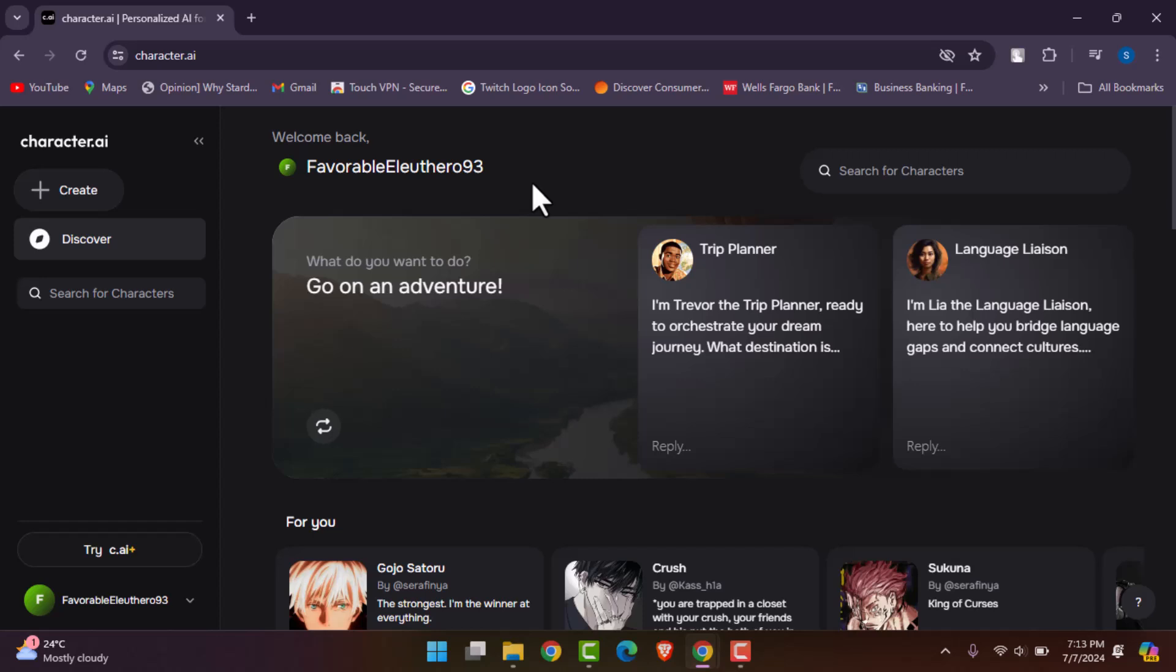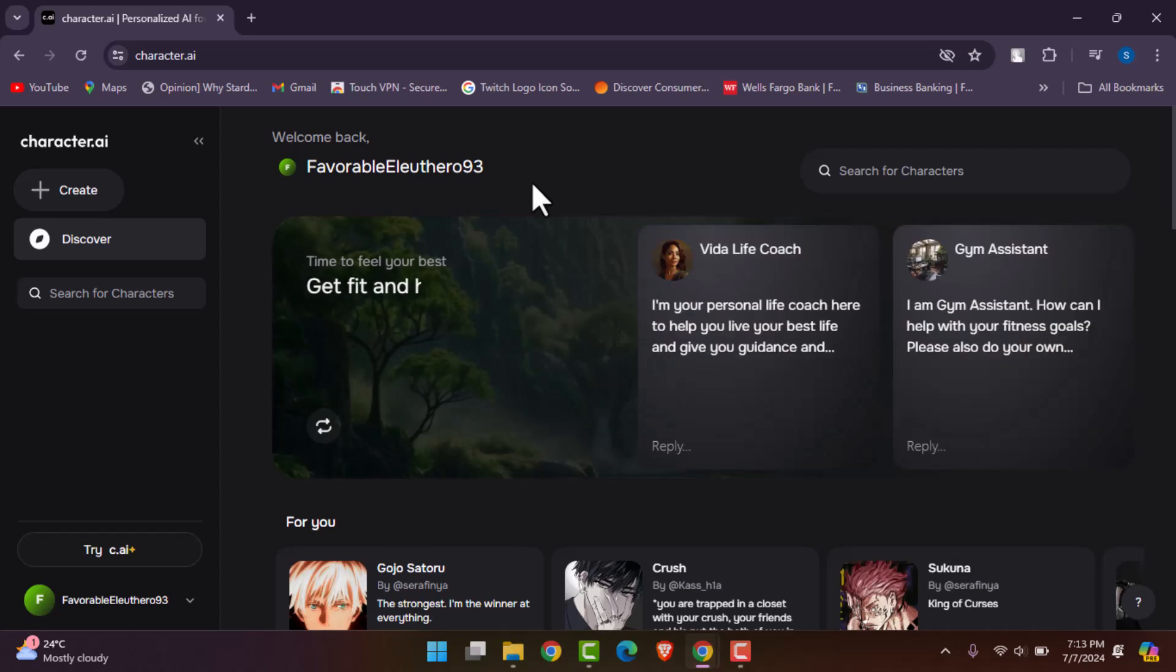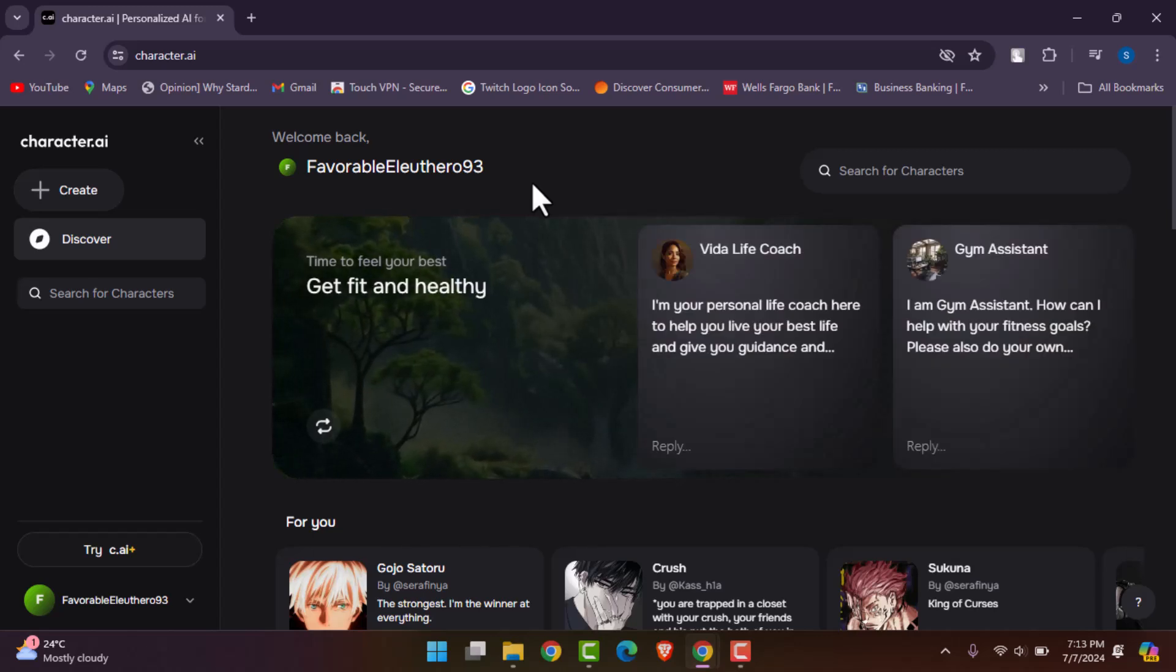Once you tap on it, you will be able to choose the Google ID or Apple ID, respectfully one of your IDs. Tap on it and it will simply ask you to provide your date of birth. You have to provide the correct date of birth and then you're done.